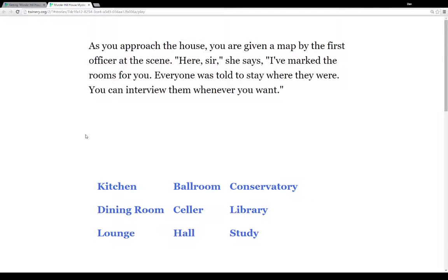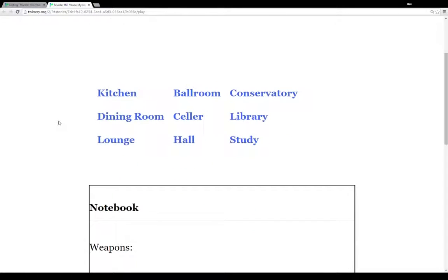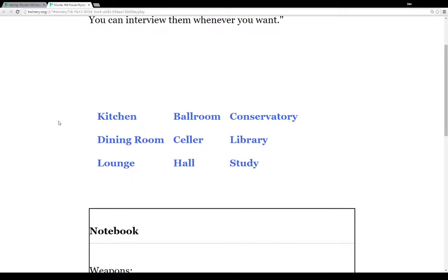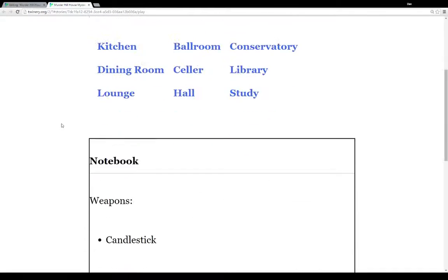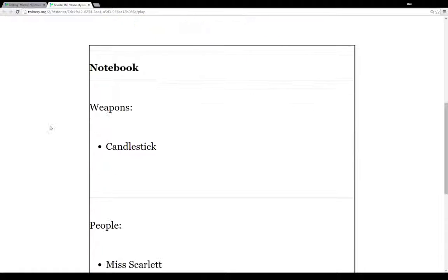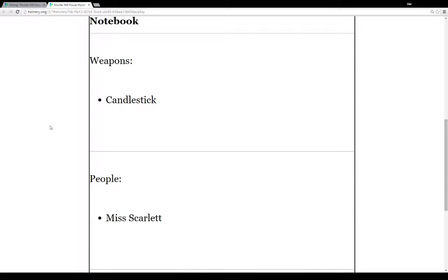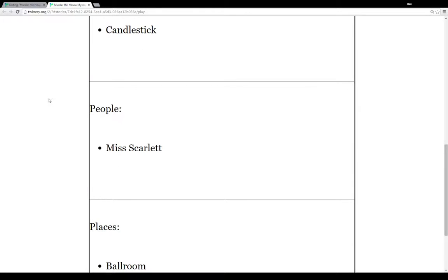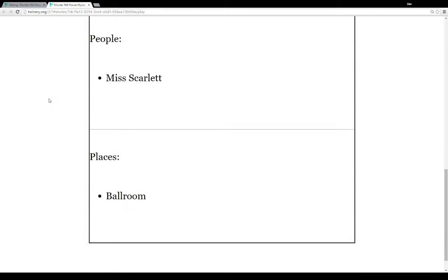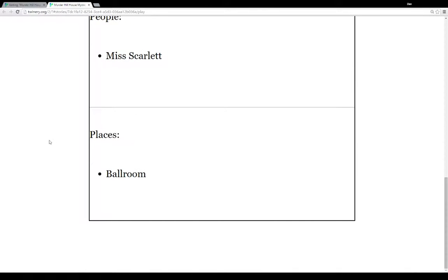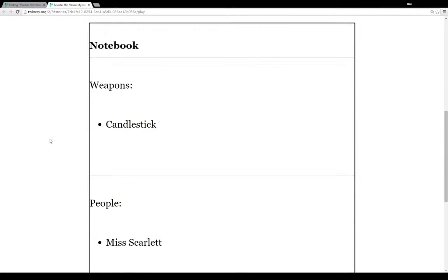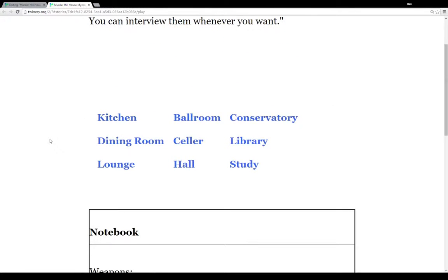So again, we approach the house and we're given a map. It allows us to see the nine different areas: the kitchen, ballroom, conservatory, dining room, cellar, library, lounge, hall, and study. And of course, again, we have our notebook and we have things we already know. We know about the candlestick for the weapons, we know about Ms. Scarlet for the people, and we know about the ballroom for the places. So we start with some existing knowledge that we have recorded in our notebook.